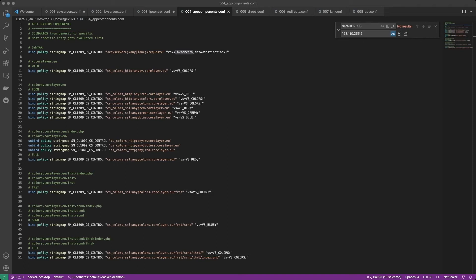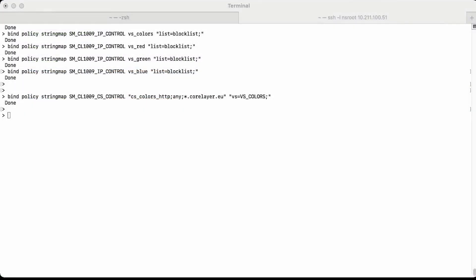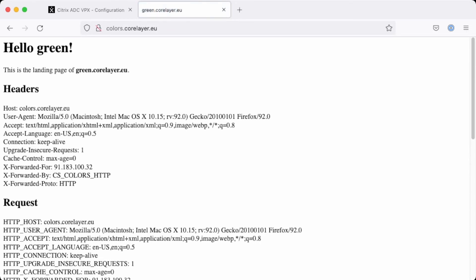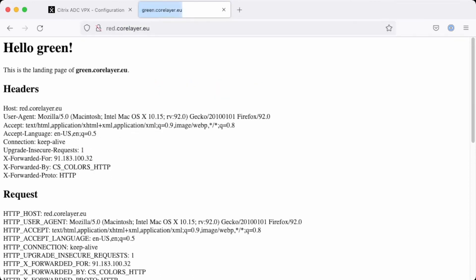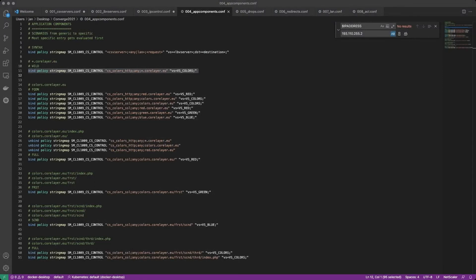We have five different scenarios: full, second, first, FQDN, and wild. Let's start with the least specific one, the wildcard. I'm going to add a policy string map entry for the wildcard domain star.corelayer.eu and send all that traffic to the virtual server 'colors'. In the terminal, the string map entry has been added. In the browser, as you can see in the entry I've specified it on the HTTP content switching virtual server to handle any domain. DNS needs to be there, of course. Retrying the connection, I'm going on HTTP to colors.corelayer.eu and I have load balancing on colors.